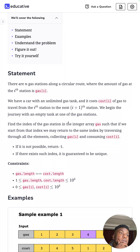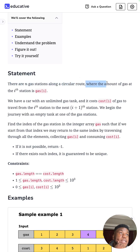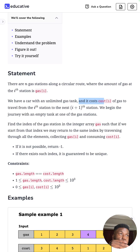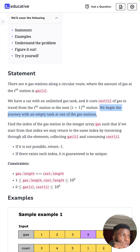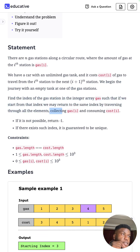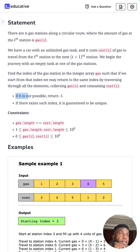The problem statement is a bit confusing but the example makes it clearer. There are N gas stations along a circular route where the amount of gas at the i-th station is gas[i]. We have a car with an unlimited gas tank, and it costs cost[i] of gas to travel from the i-th station to the next (i+1) station. We begin the journey with an empty tank at one of the gas stations. Find the index of the gas station such that if we start from that index, we will return to the same index by traversing all elements, collecting gas[i] and consuming cost[i].